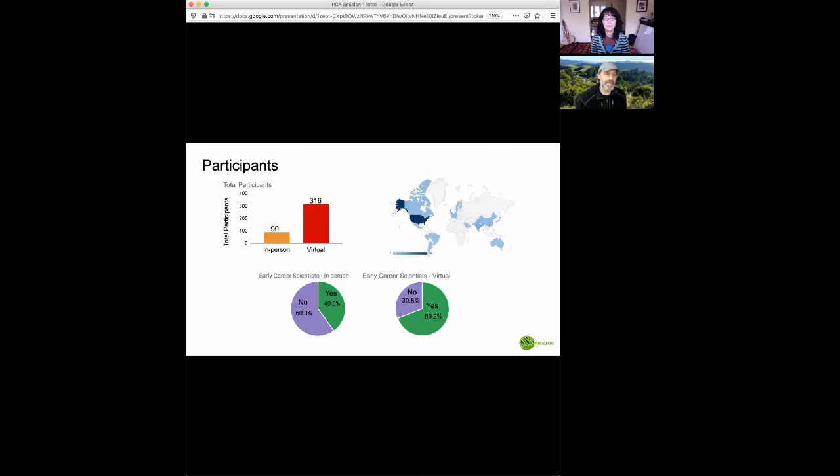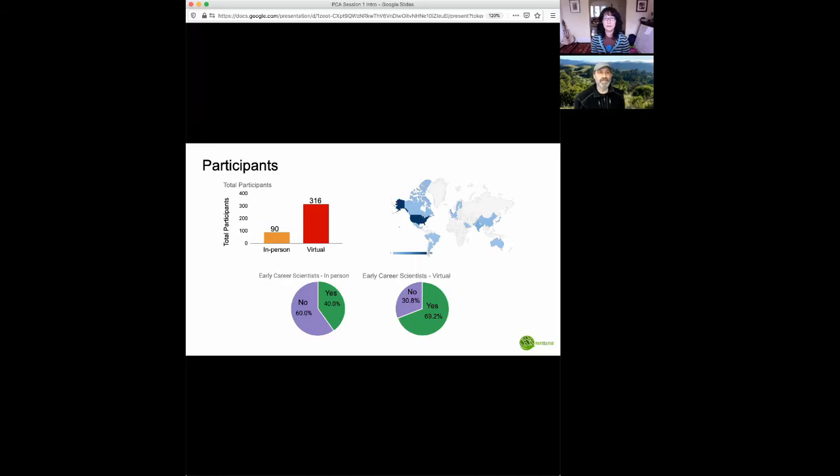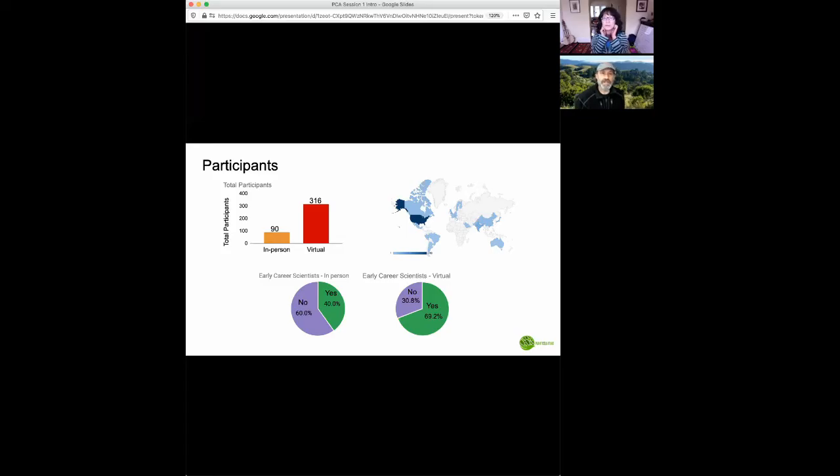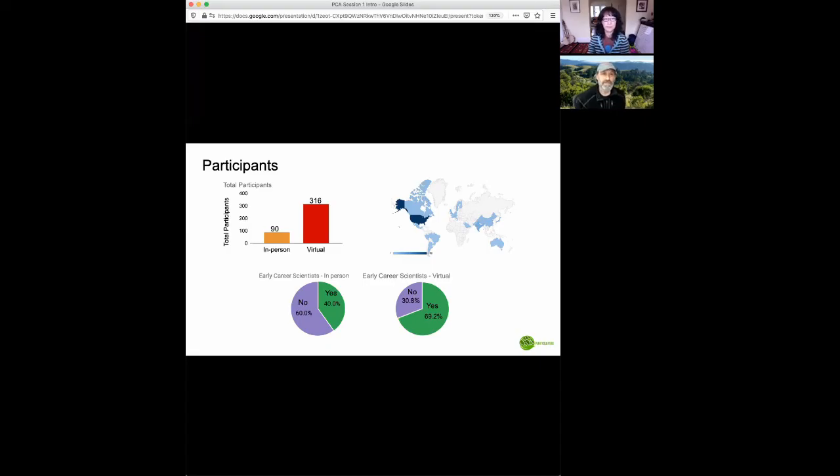And secondly, we initially had only 40% of the participants being in a position as a junior scientist, whereas now, junior scientists comprise the great majority of participants. And we're very excited about this, because we feel that the junior scientists are going to be the population who are going to carry this initiative into the future.